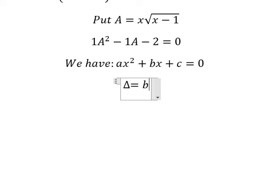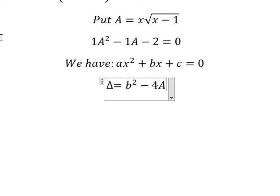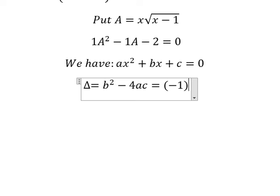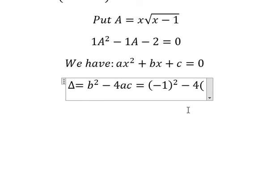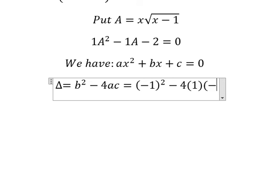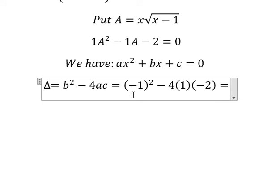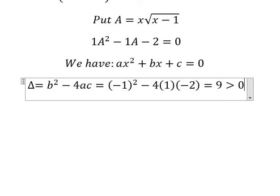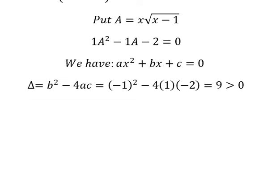This one is negative 2 for c. So we have delta equals to b squared minus 4ac. b is negative 1, a is positive 1, and c is negative 2. We calculate this and we have 9. Since 9 is greater than 0, we have two solutions.